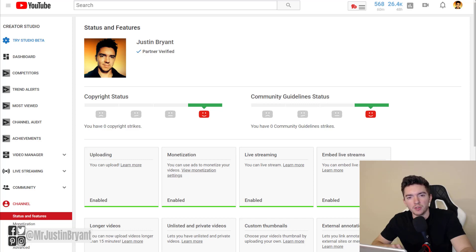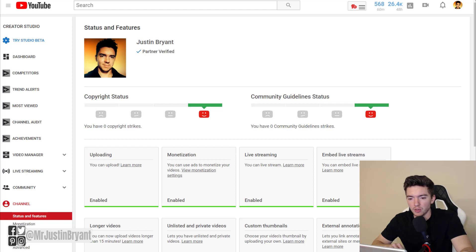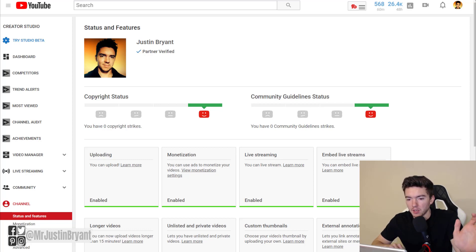In this video I'm going to talk about how to monetize a YouTube channel without Google AdSense. I'm going to show you a whole lot of ways to do this and where to go.